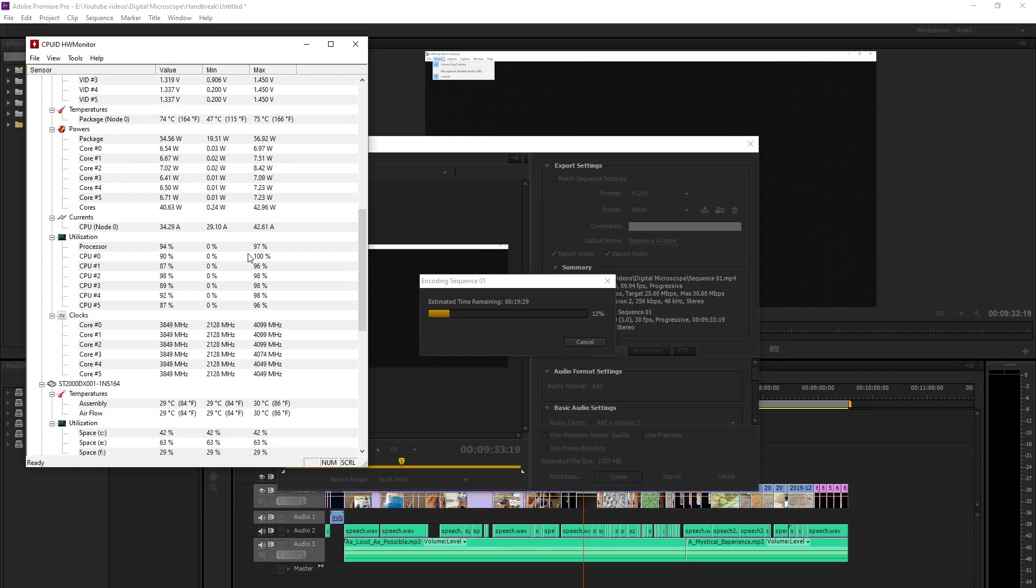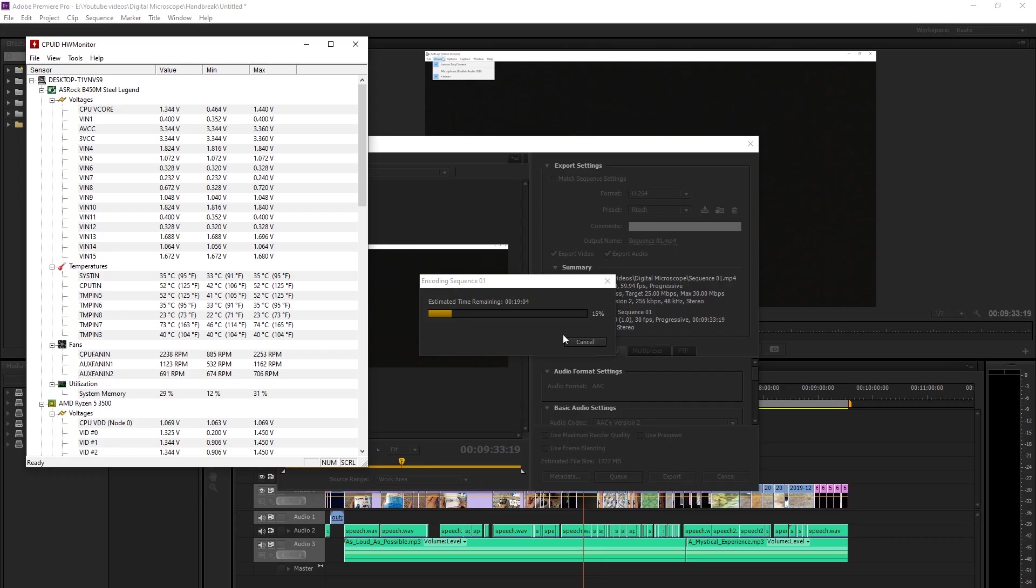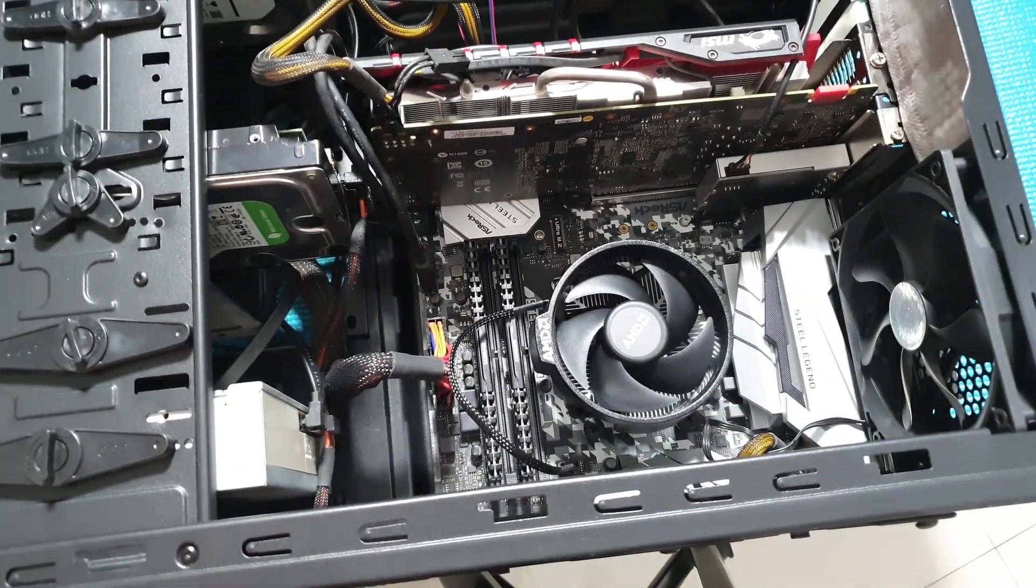And this is at about 14% of the video. So it's run a fair bit of time and the temperature seems to be hovering around the 74 degree mark and going up slowly.